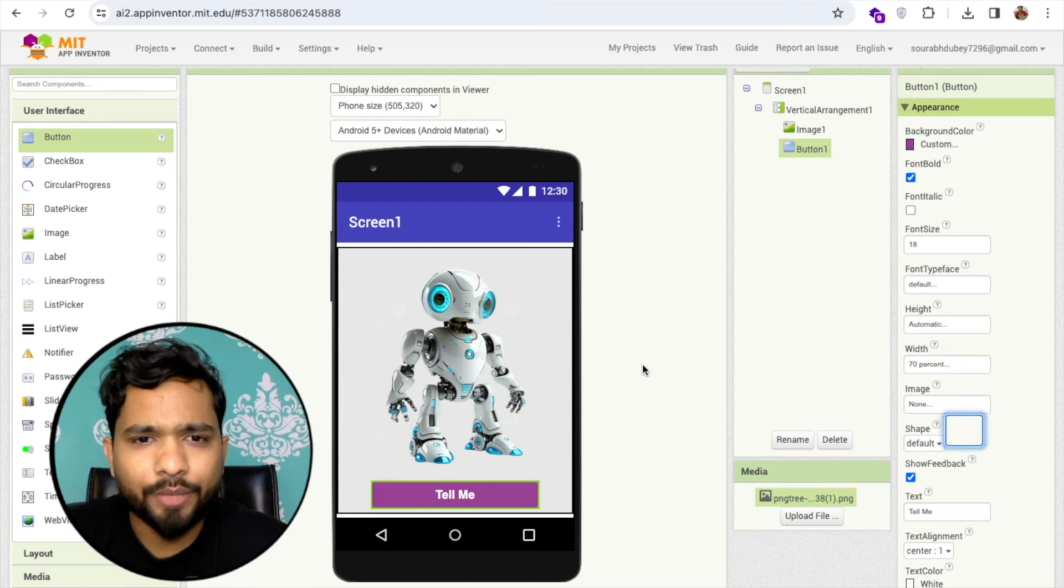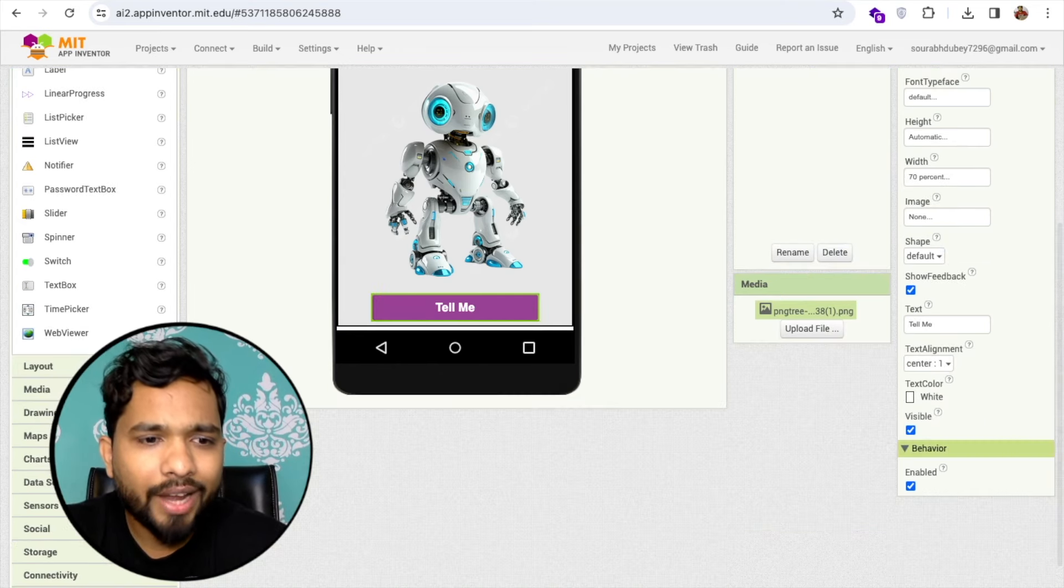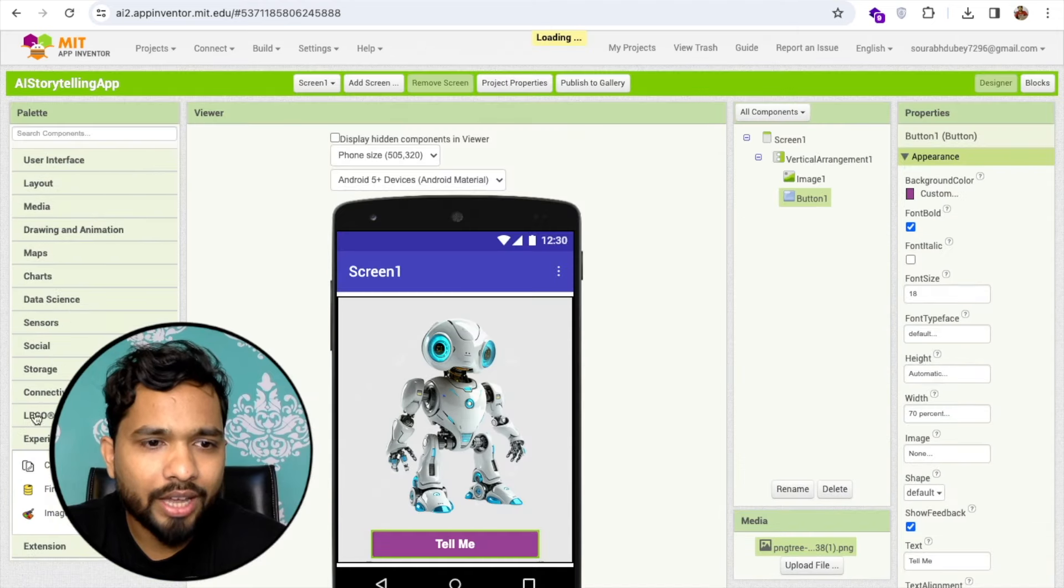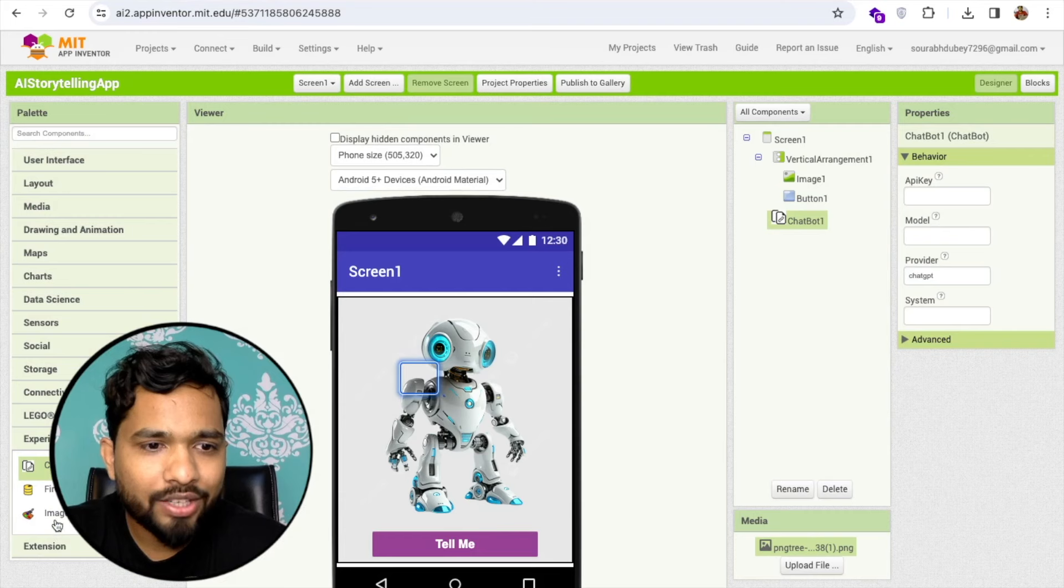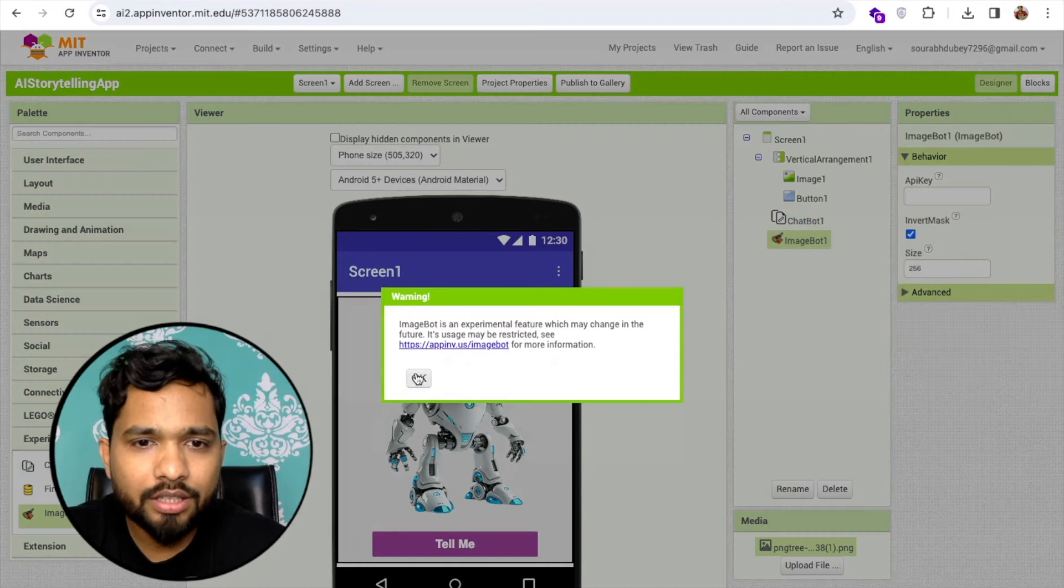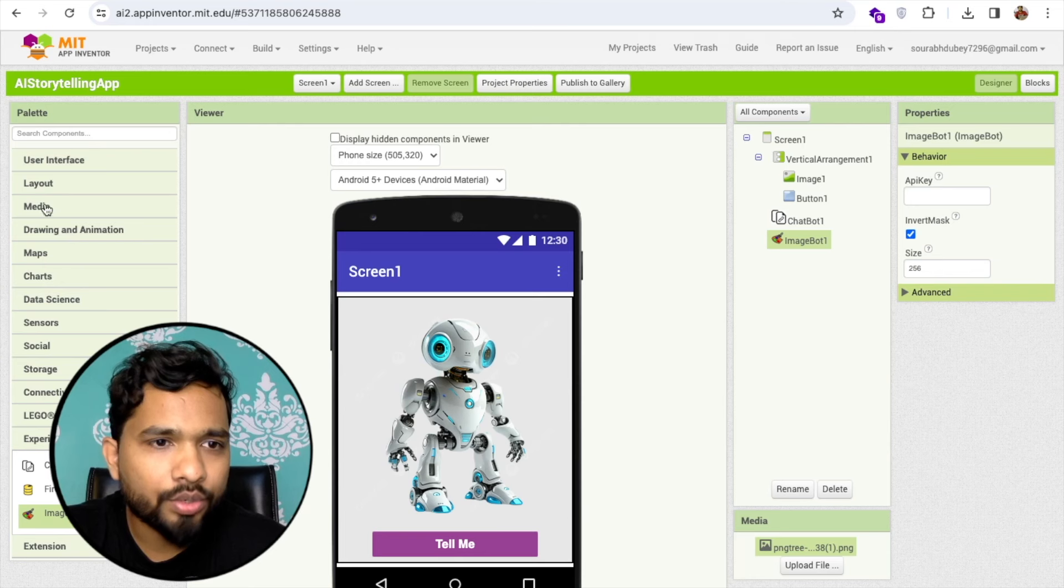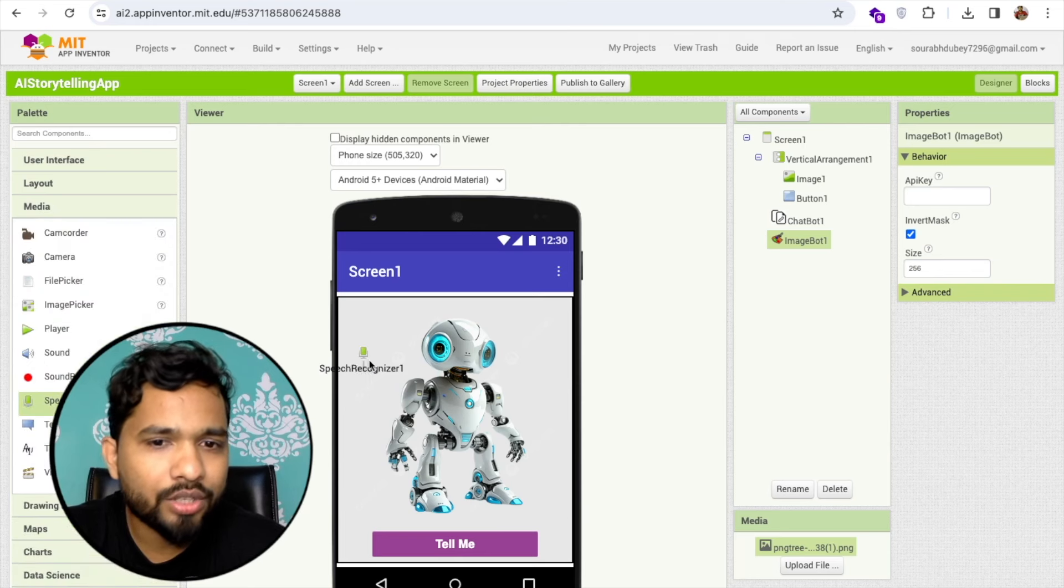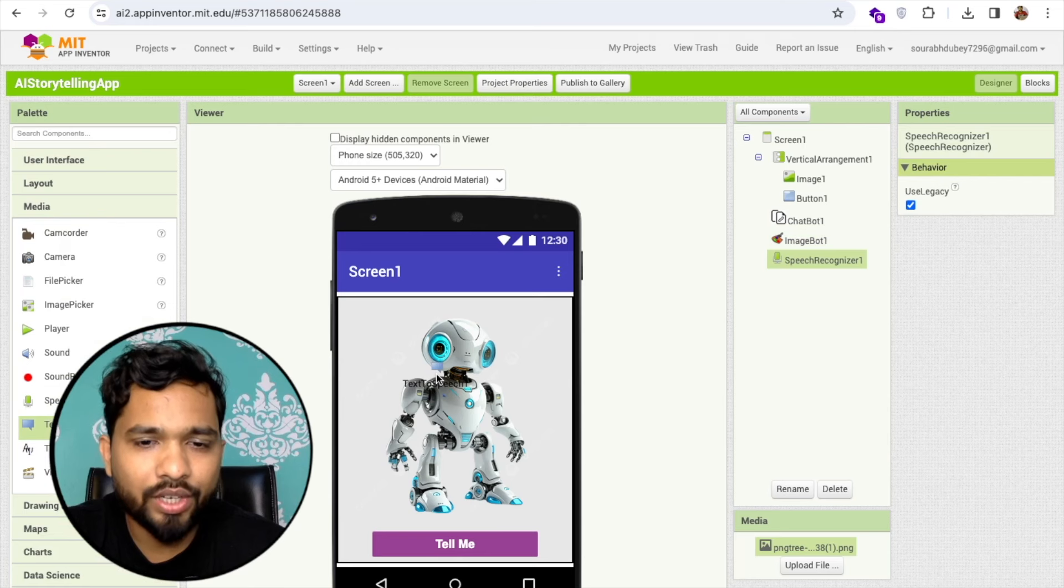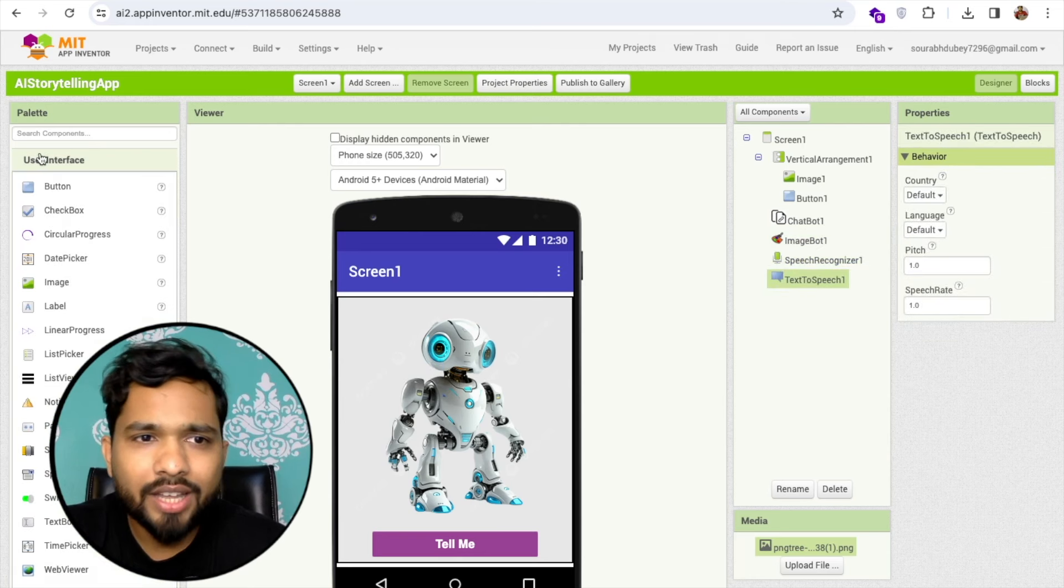On the left side you'll find the option of experimental and you'll see the chat bot. Drag and drop image bot also. Now go to the media option and you will see speech recognizer and text to speech.